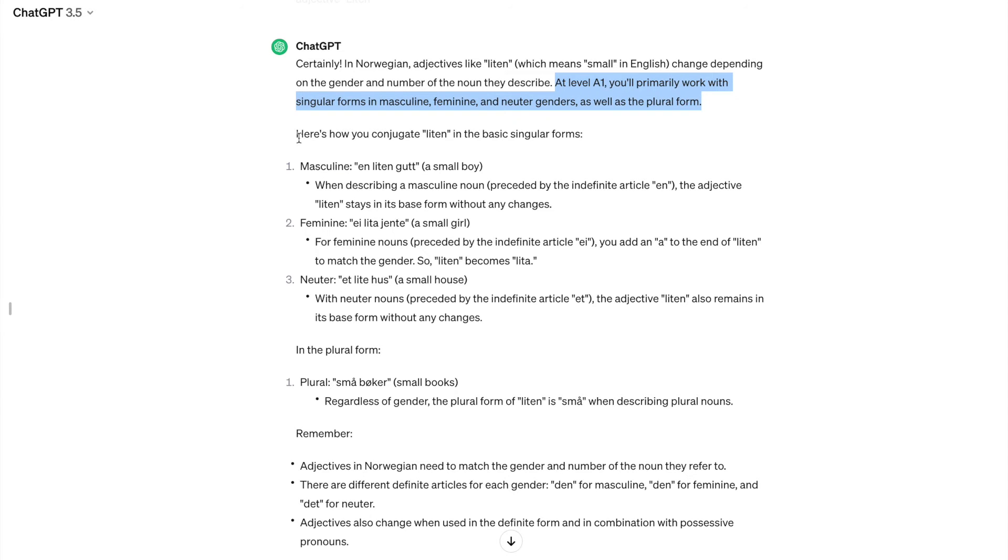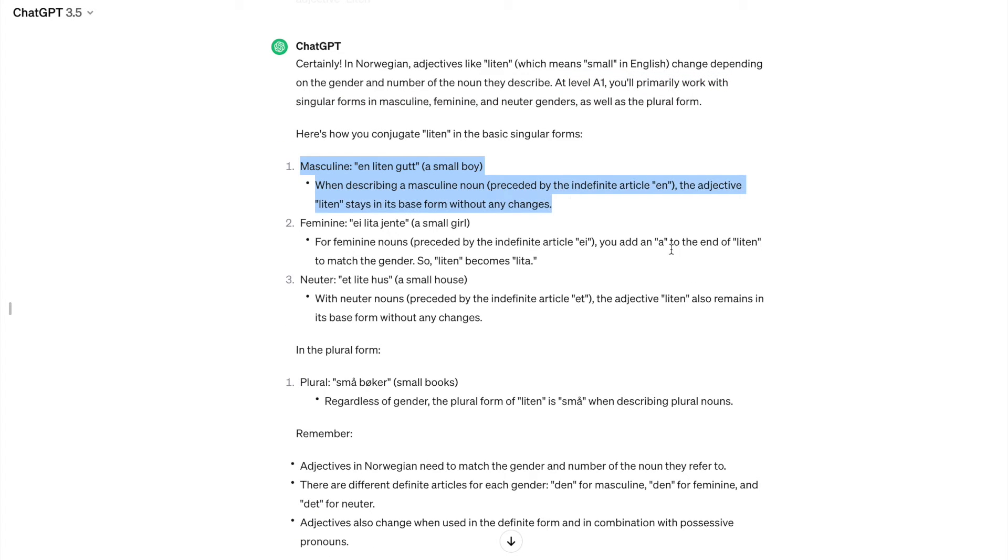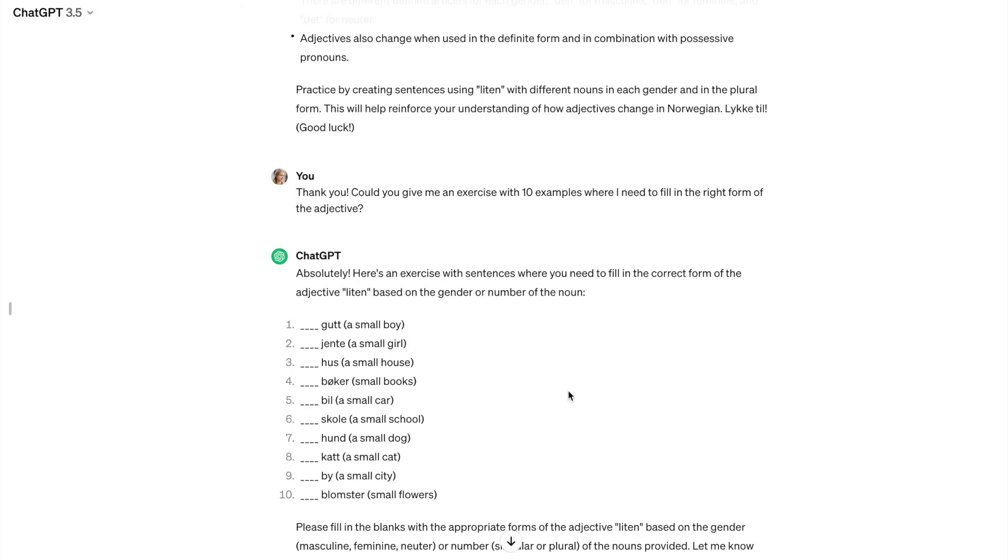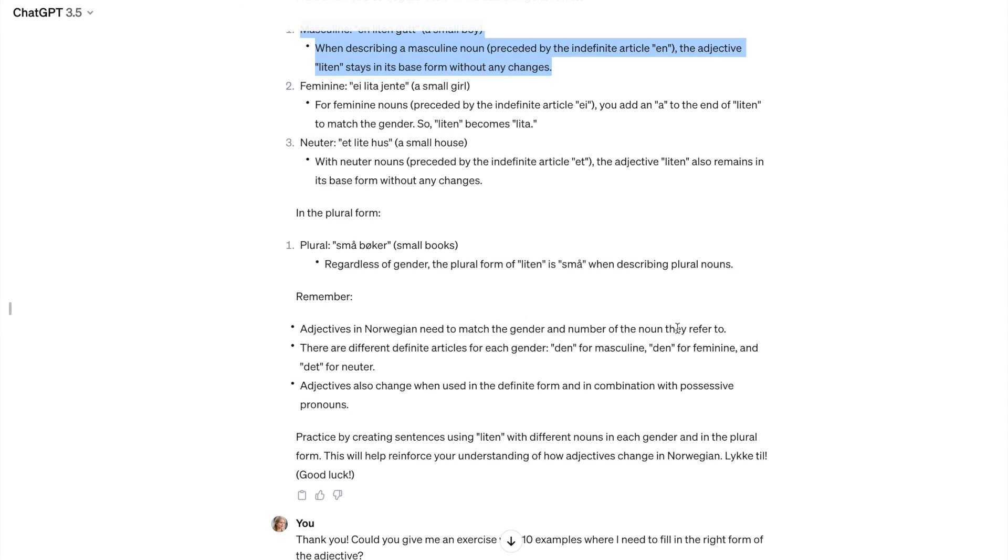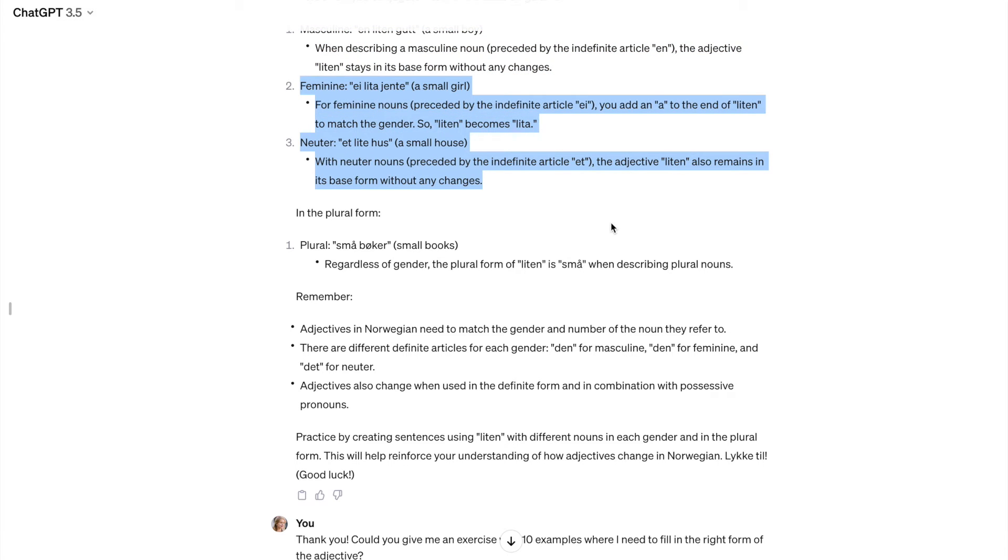And then I sort of skipped the explanation. I was very happy with the first part here. And then I just said, well, thank you, could give me an exercise with 10 examples where I need to fill in the right form of the adjective, which ChatGPT was happy to provide. But then I came back and I read a little bit more thoroughly these explanations. And I found that they're actually wrong.